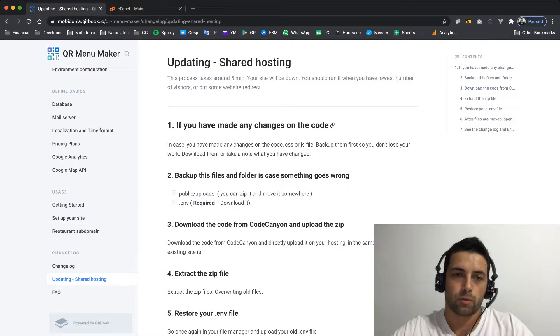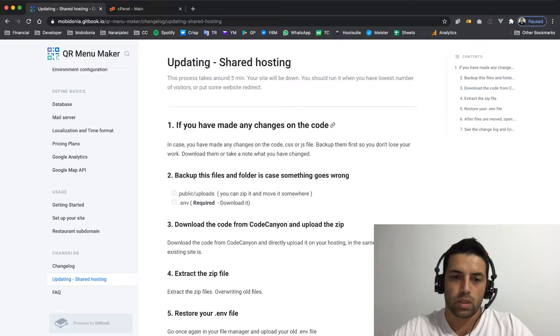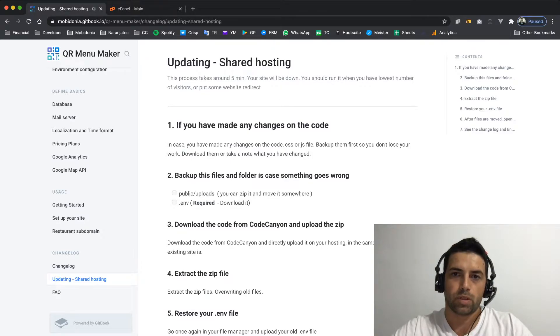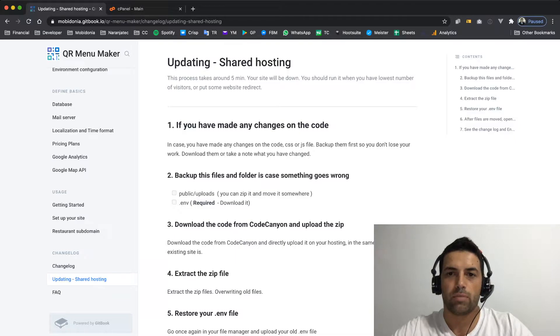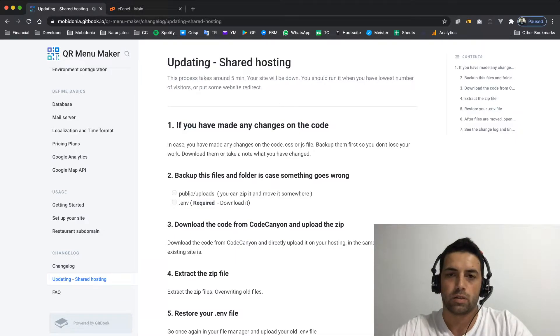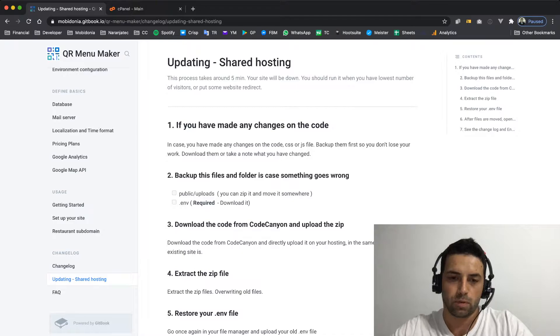Then you need to zip your public uploads folder, and this is because you as an admin or your clients, the photos that are uploaded go to this folder.